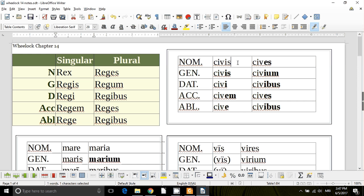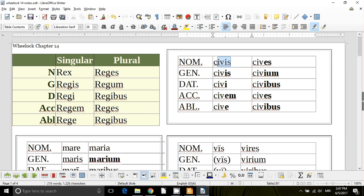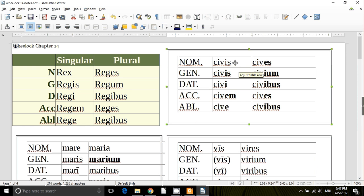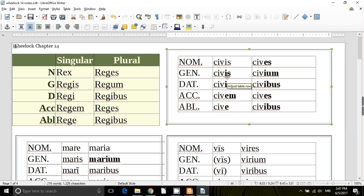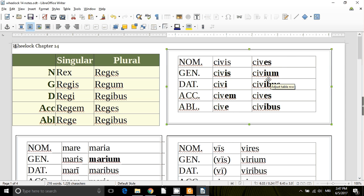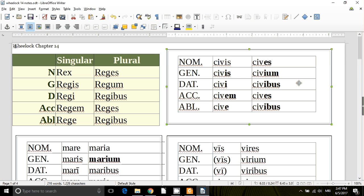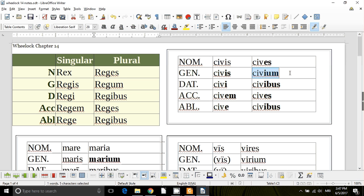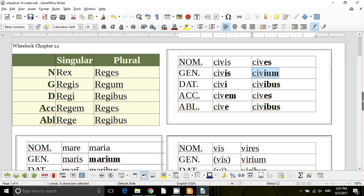Here is an I-stem noun, civis, citizen, and let's look at what he looks like. So normal endings, is, e, m, e, ace, but then he has this eum, instead of civum, it's civium in the genitive plural. So regum, genitive plural, civium, genitive plural, but then all the rest are the same.